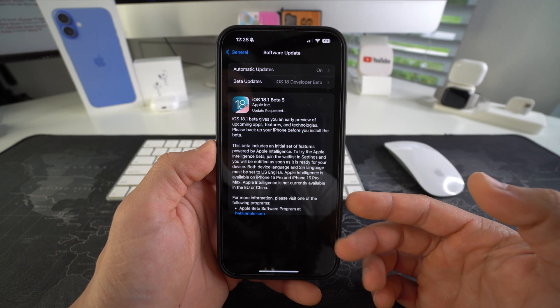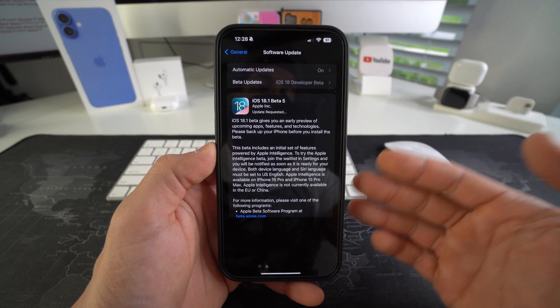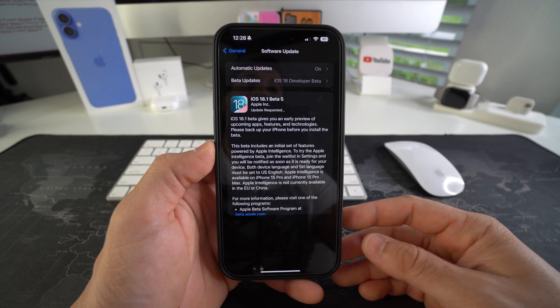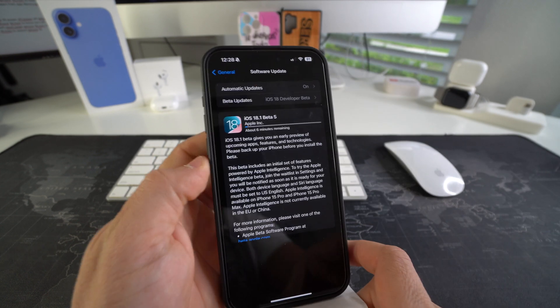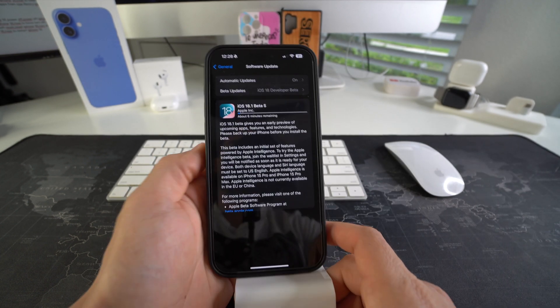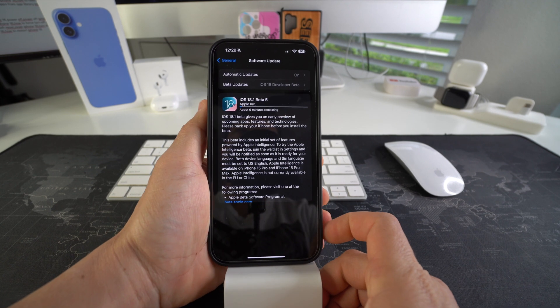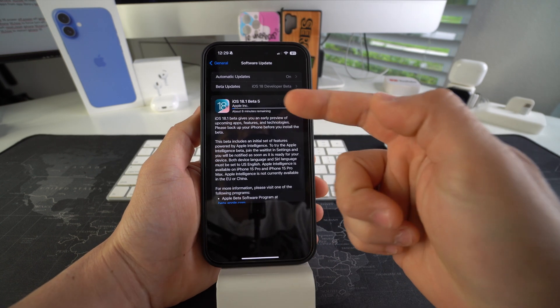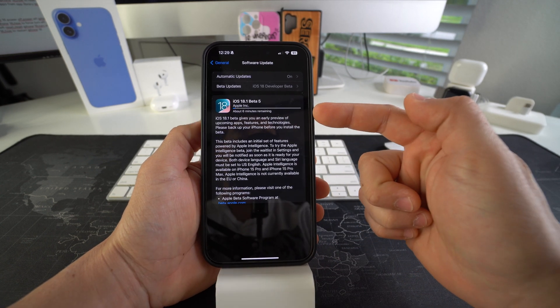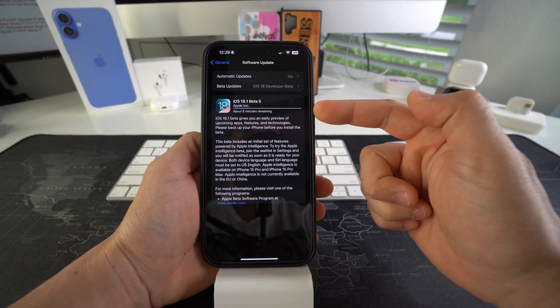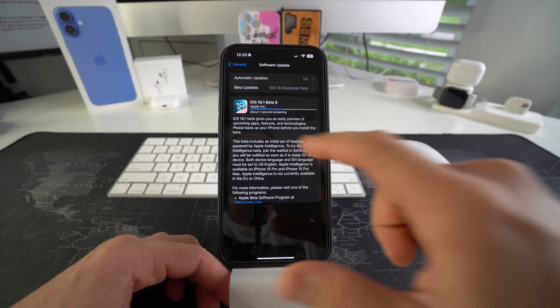Then we're gonna give it a few minutes. It's gonna first request the update, then it's gonna have to download it. It is a pretty big file so it's gonna take some time to download, and then it will automatically install it. As you can see it is downloading — it says about six minutes remaining for the download.